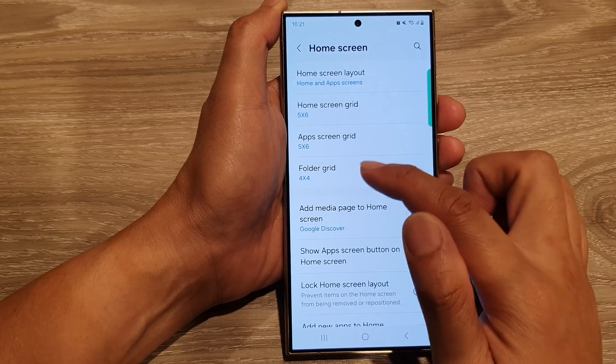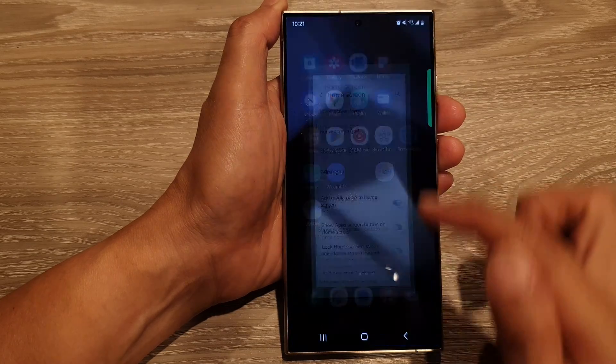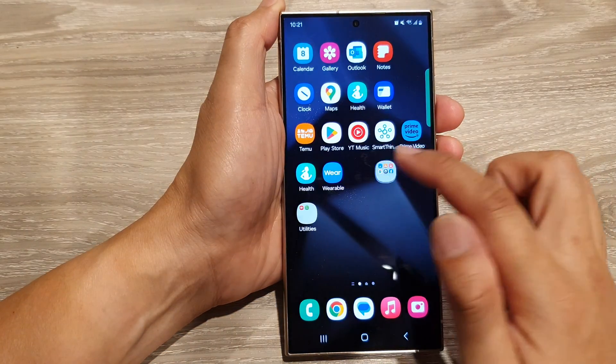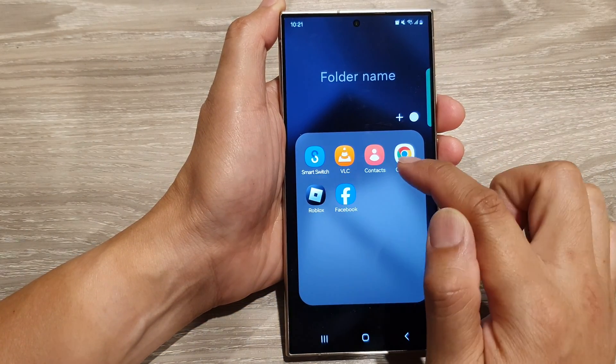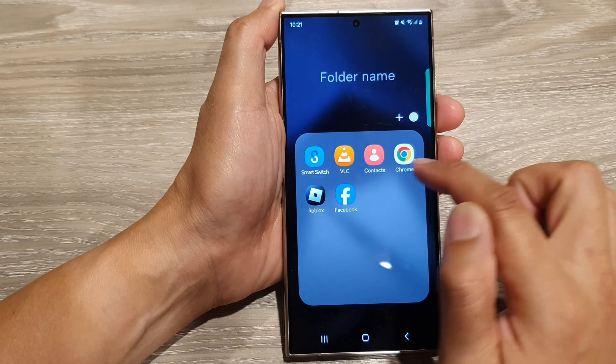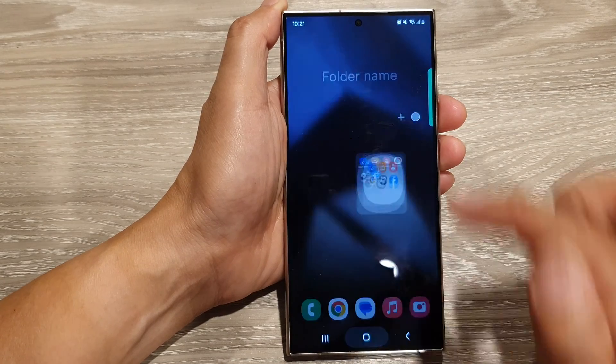If I select 4x4 and go into my folder, you can see it shows four icons across and four down.